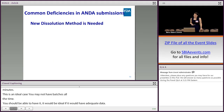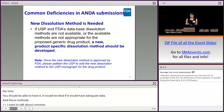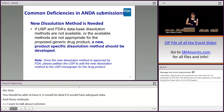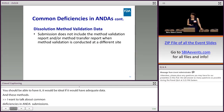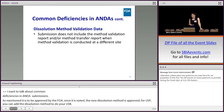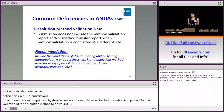Moving on to common deficiencies in ANDA submissions. The first is not really a deficiency per se: when a new dissolution method is needed, it must be approved by our group, and once approved, please petition the USP to add the new dissolution method to the USP monograph. Regarding dissolution method validation data, we often see submissions that do not include the method validation report, or dates don't match, or the method transfer report is missing when validation was conducted at a different site. Our recommendation is to include validation of the discriminating ability, testing methodology, and analytical methods used for assay of dissolution samples.